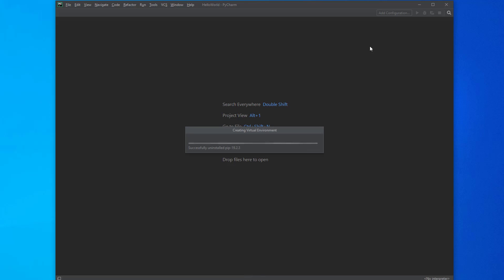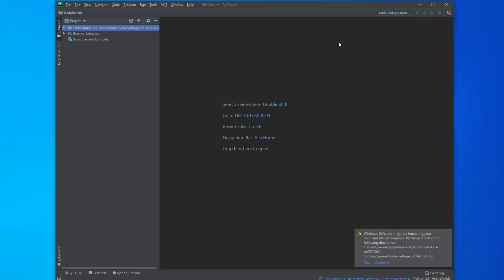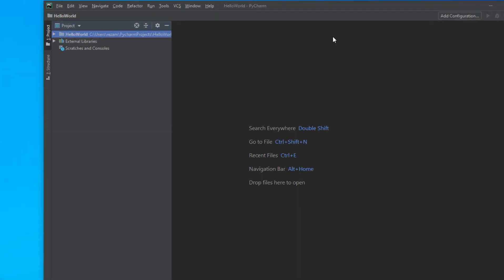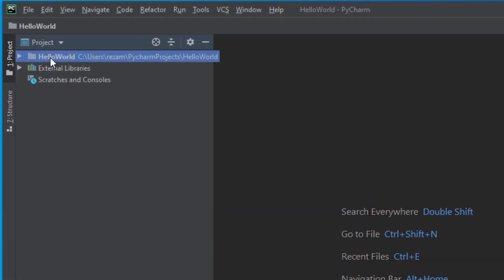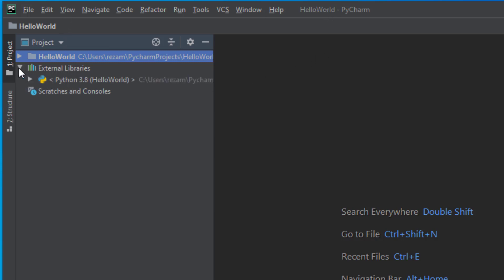It takes a bit to provide the project for us and build all the dependencies and load Python libraries inside the project. When it is done, you can see that my project is ready. You can see Hello World here, which is my project, and the libraries are added here. I can use them in the course. I will tell you what these Python 3.8 libraries are later.